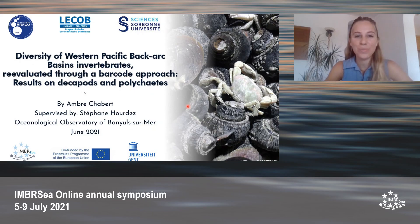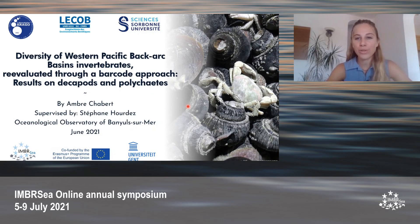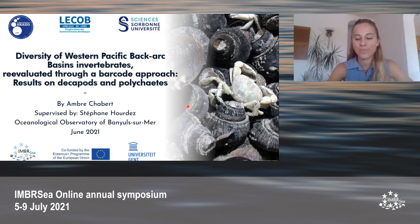Thank you and hi everyone. I hope you're enjoying the symposium so far. Today you will learn about the diversity of invertebrates within the western Pacific back-arc basins through a barcode approach, with a specific focus on decapods and polychaetes. My name is Ambro Chabert and my thesis supervisor is Stéphane Ordès from the Observatory of Bagnols-sur-Mer in France.